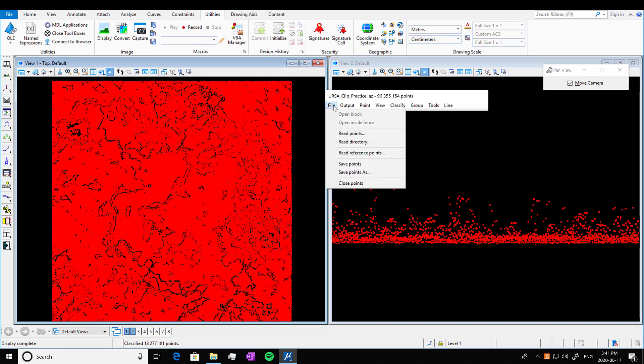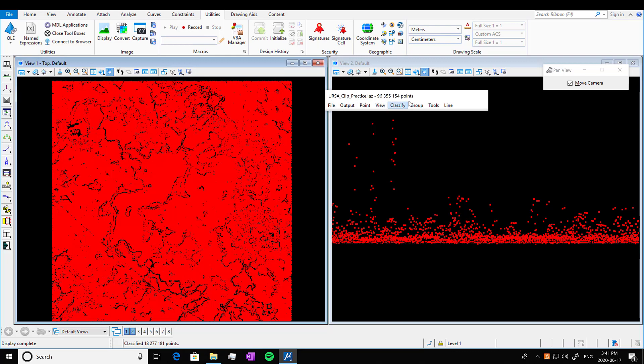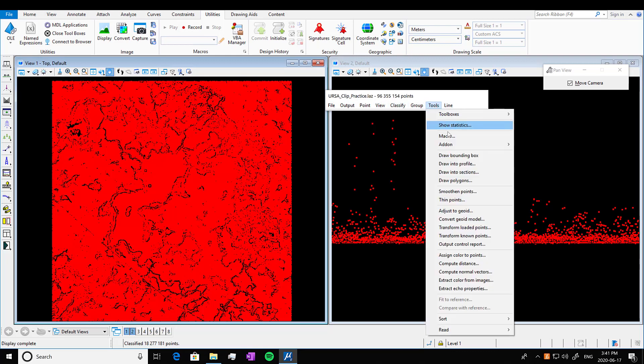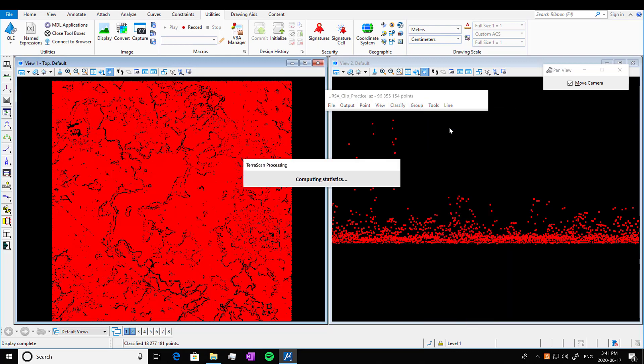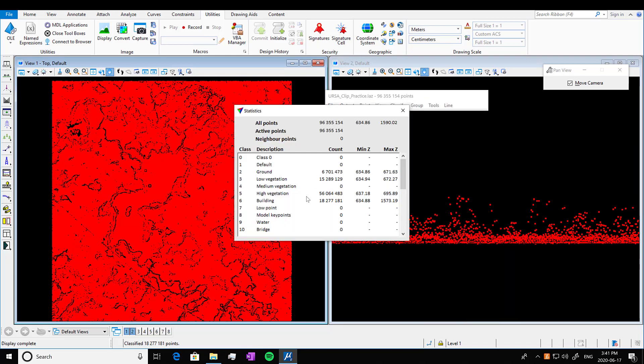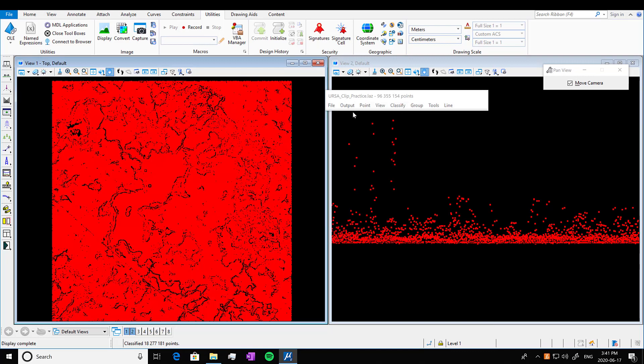We'll close out of that. And we're going to show statistics again. So yeah, that building, that was where we classified our first echo.